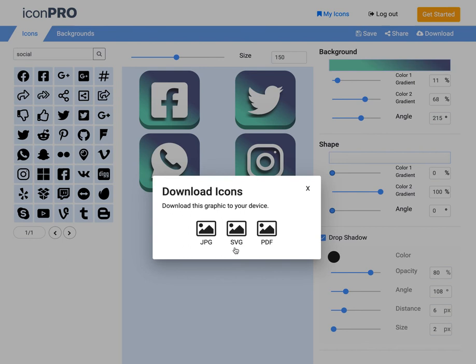What it's going to do is zip up each one of those. So all four of these icons would be in an SVG format, zipped and downloaded to your computer immediately.